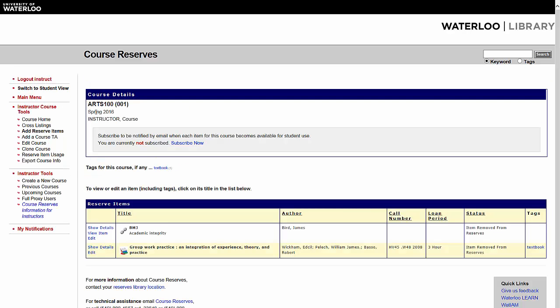This will open the Course Details page. Next, click on the Clone Course option from the Instructor Course Tools menu.